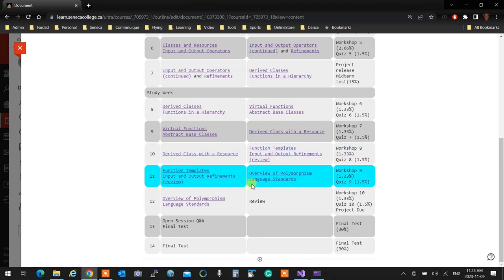So essentially, I have two more topics to go through for the semester that are important. The rest are explanations and input/output — we've already done that. We need to talk about derived classes with resources: when writing a copy constructor and copy assignment with inheritance, you should make sure the parents are copied properly too. And then function templates. After this, it's going to be all review going right down to the test.